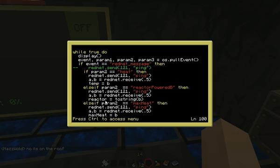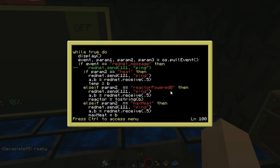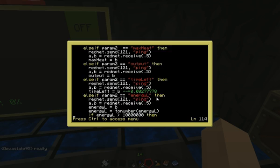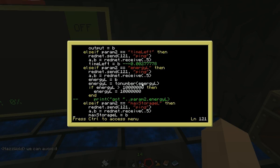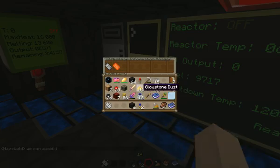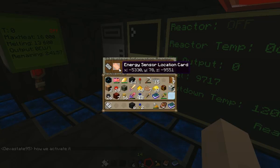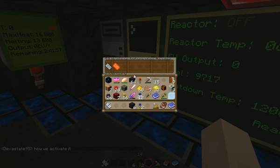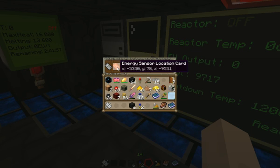It's just going to assign these variables, and then at a later point in the loop, the variables get put up on the screen. Here are all those systems: heat, max-powered B, max-heat output, time left. We've also got energy L and max-storage L, and those are the two bits of information you're going to get out if you put in an energy sensor location card, which is going to be for your MFSU. That would be peripheral.get(2) because it's in slot two.